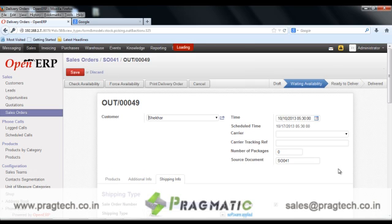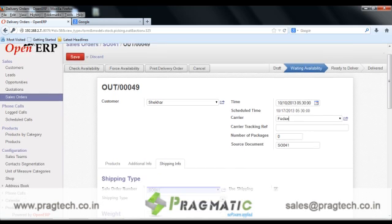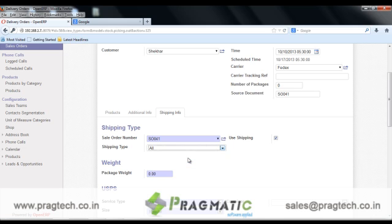Before using the actual shipping service we need to specify the carrier for the delivery order. This is FedEx. Here is the option for service type like FedEx, UPS and USPS. I will choose FedEx. Here we need to specify the weight for the delivery order, depending on which rates are generated.